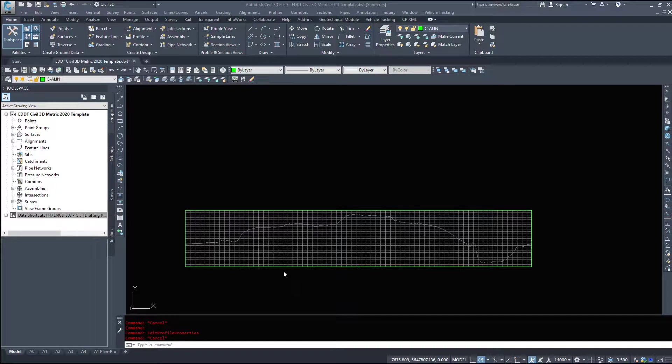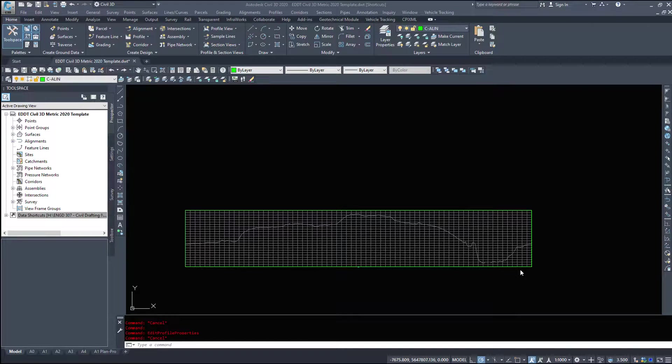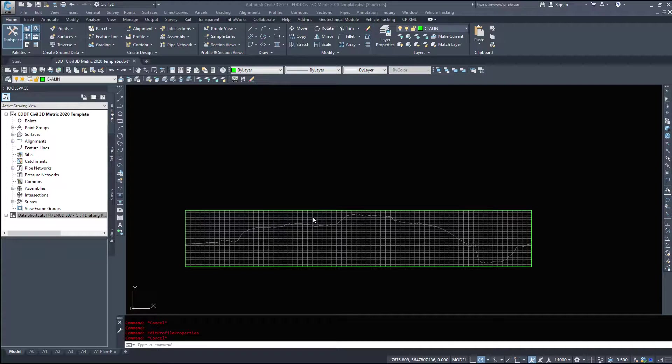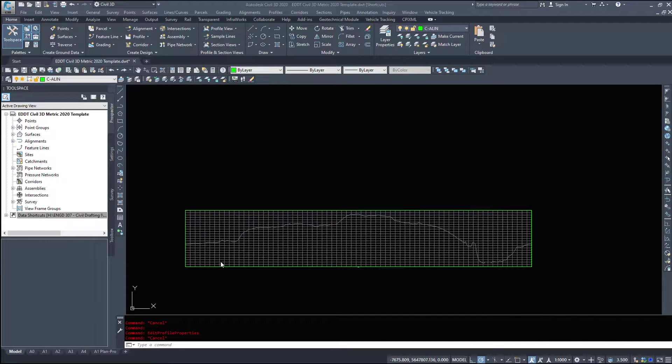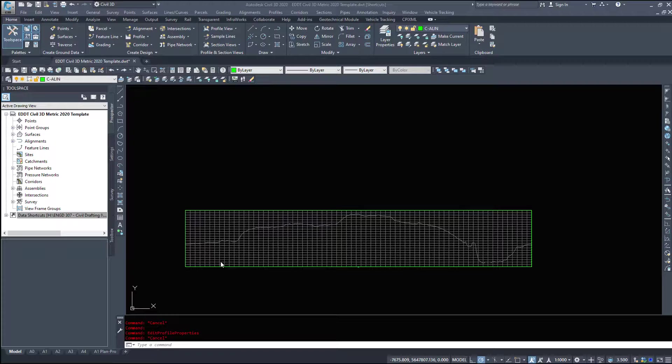In this next video, we are going to take a look at creating a profile from a layout based on our existing ground in an attempt to design the centerline of a highway.